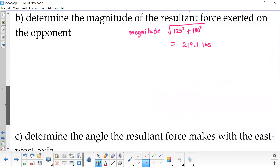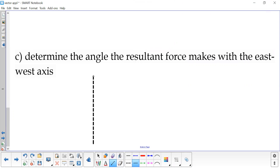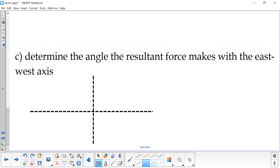Now the last part of the question says determine the angle the resultant force makes with the east-west axis, in other words, the x-axis. So let's draw a coordinate plane and draw our resultant on there. I'm not trying to find the angle of the original vectors — I'm trying to find the angle that the resultant makes.